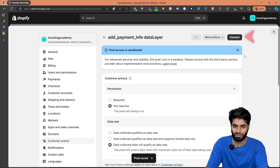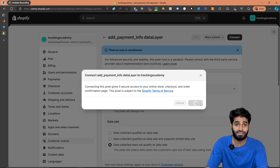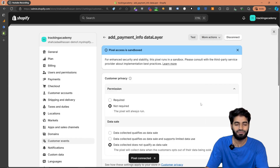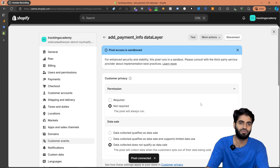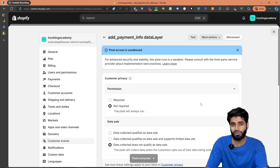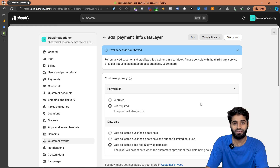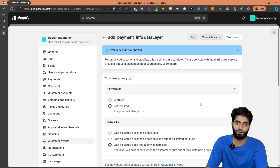Now let's click on save changes and connect this Shopify pixel with the customer events section. Scroll to the top, click on connect and hit connect again. This will automatically connect this pixel with our Shopify backend. Before moving to the next step in Google Tag Manager, let's take a moment to verify if the event is properly firing on our store.